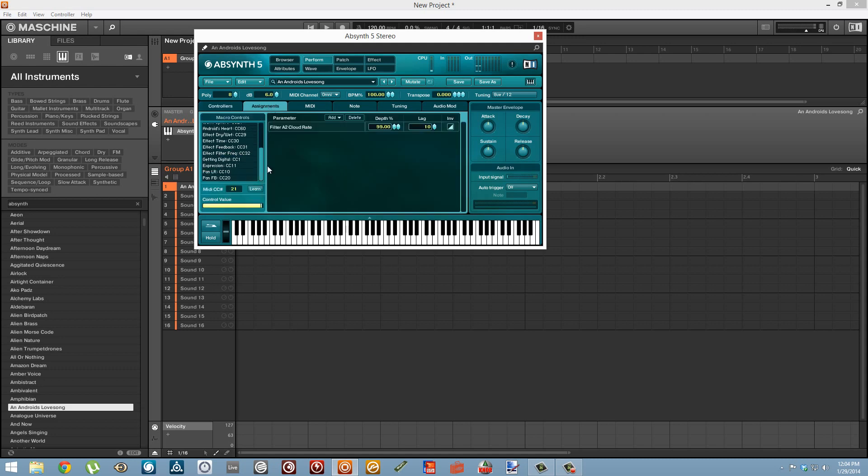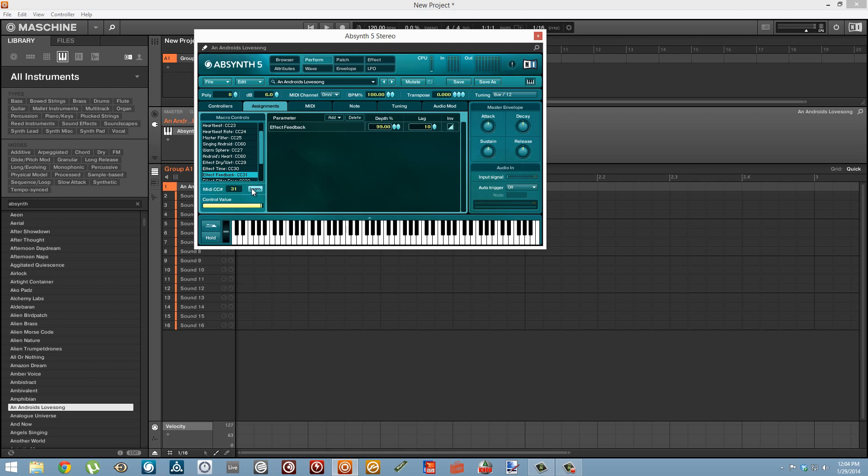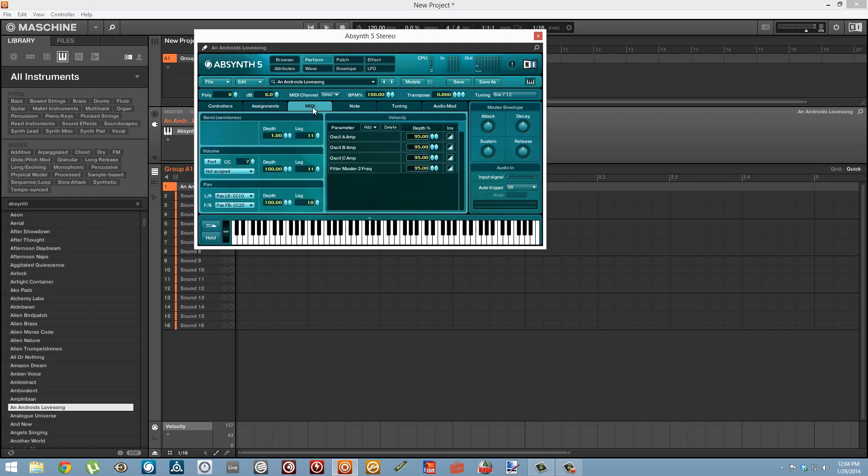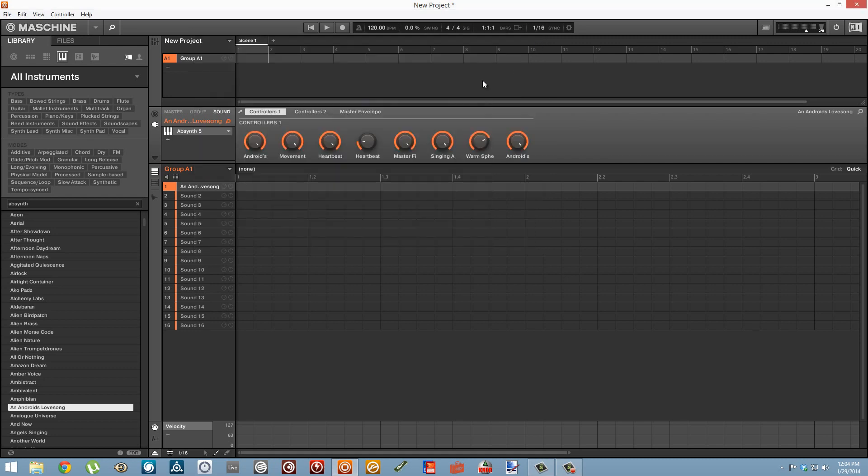Because Absynth is such a powerful synth you can go pretty deep with this. We can also use the assignment tabs to create more assignments and you can just create some really expressive sounds. It's a pretty good synth to use for this sort of stuff.